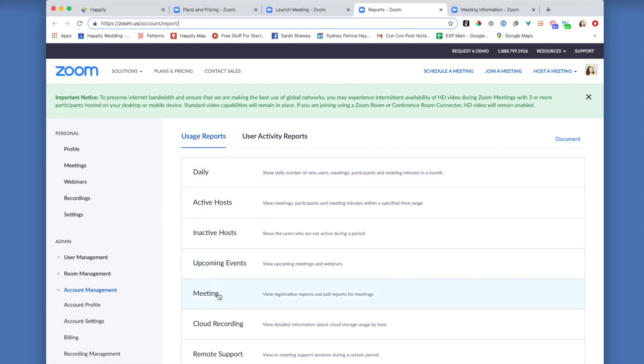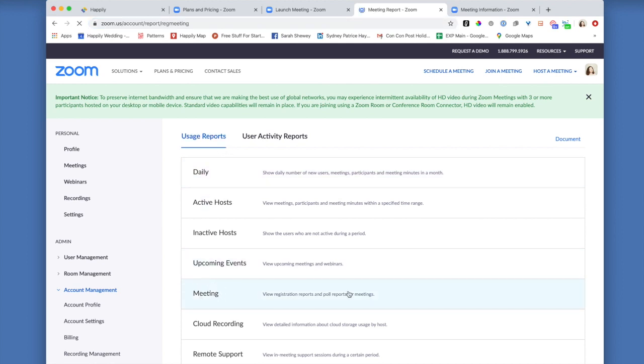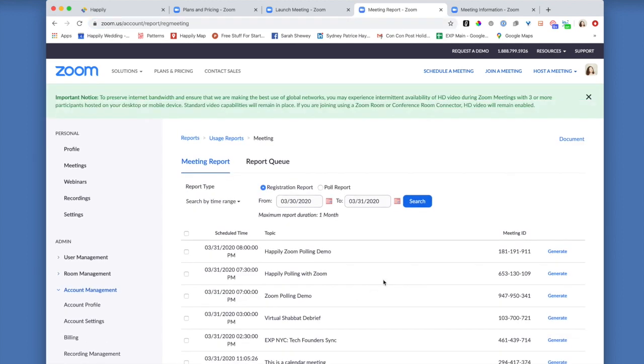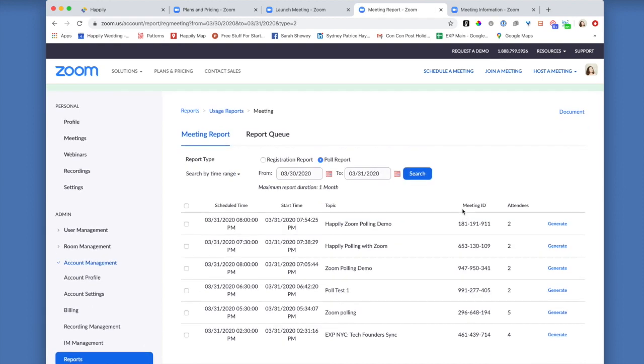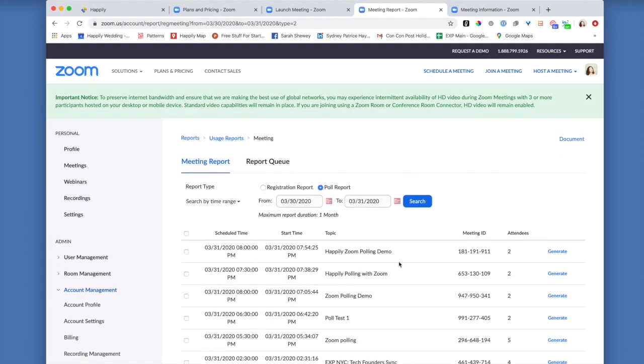And inside here, you're going to select meeting. From meeting, you are going to press poll report. Make sure you hit that button search. Otherwise you'll be in this constant frustrating loop of just seeing registration reports. So it's a little tick of the system. And then once there, you can click generate.